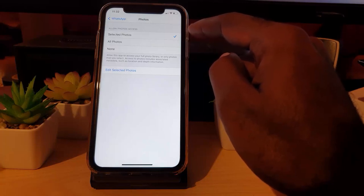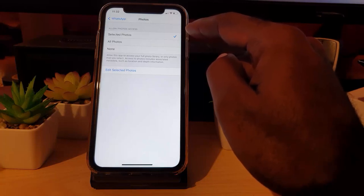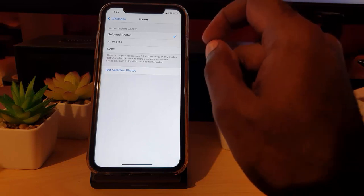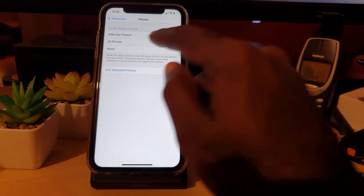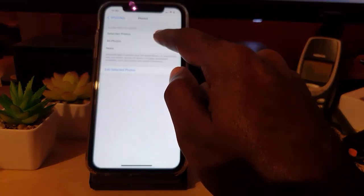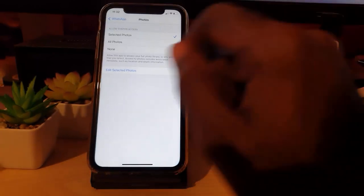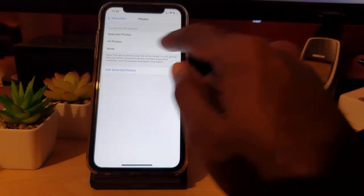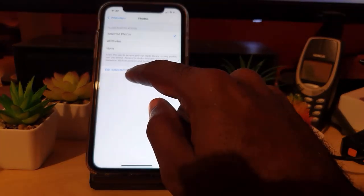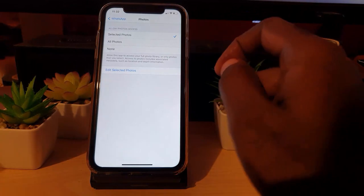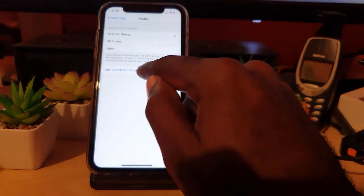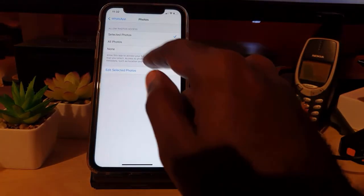You can either switch it to 'All Photos', which would allow any photo to be uploaded, or you can hit 'Edit Selected Photos'. I'm going to show you both ways. The 'Selected Photos' option is meant to allow you to limit what apps can access on your device.